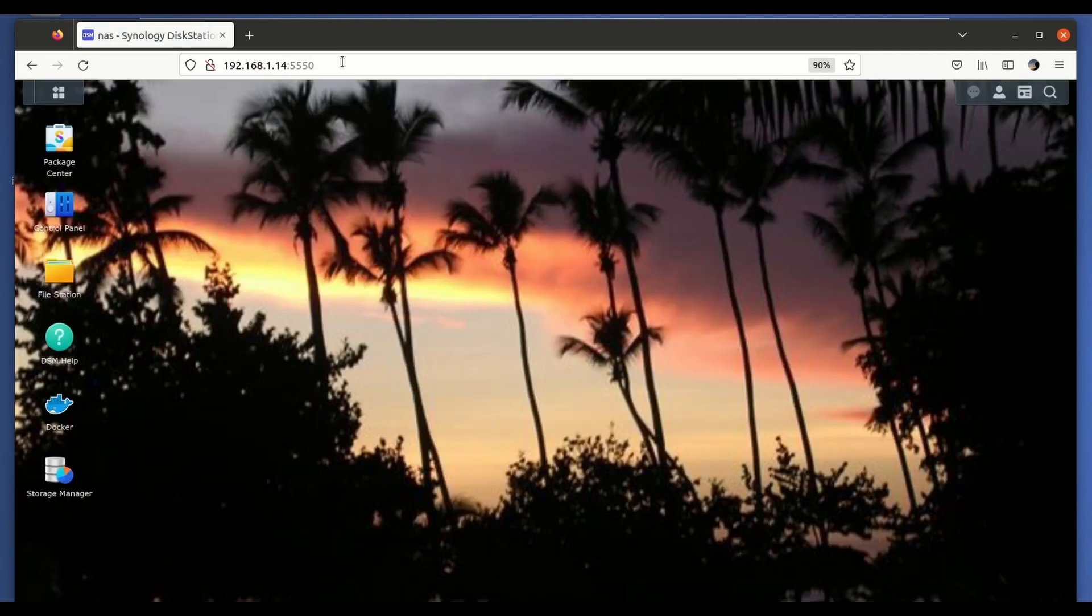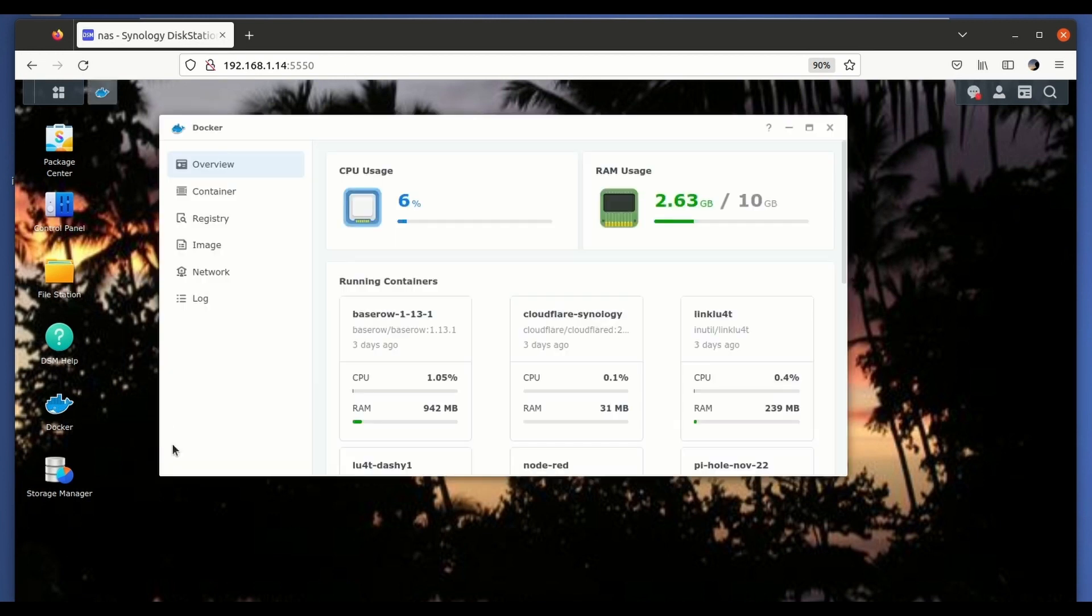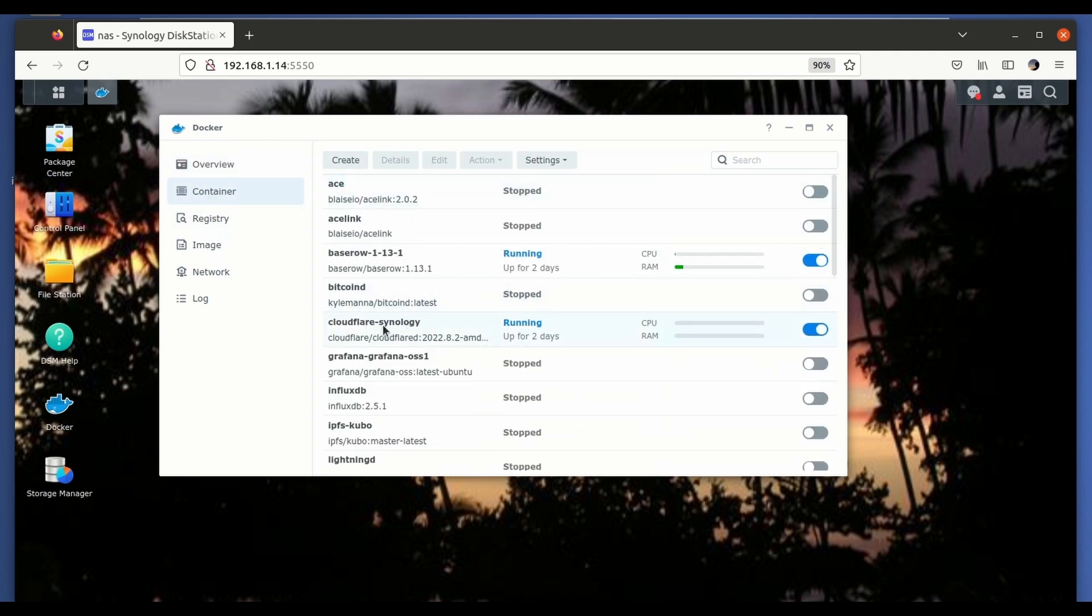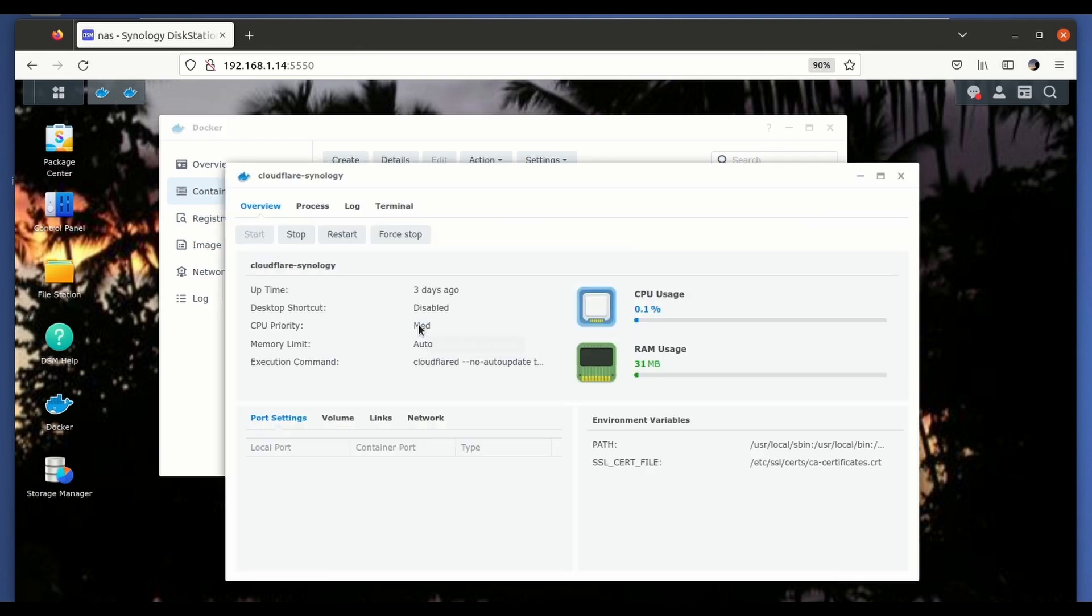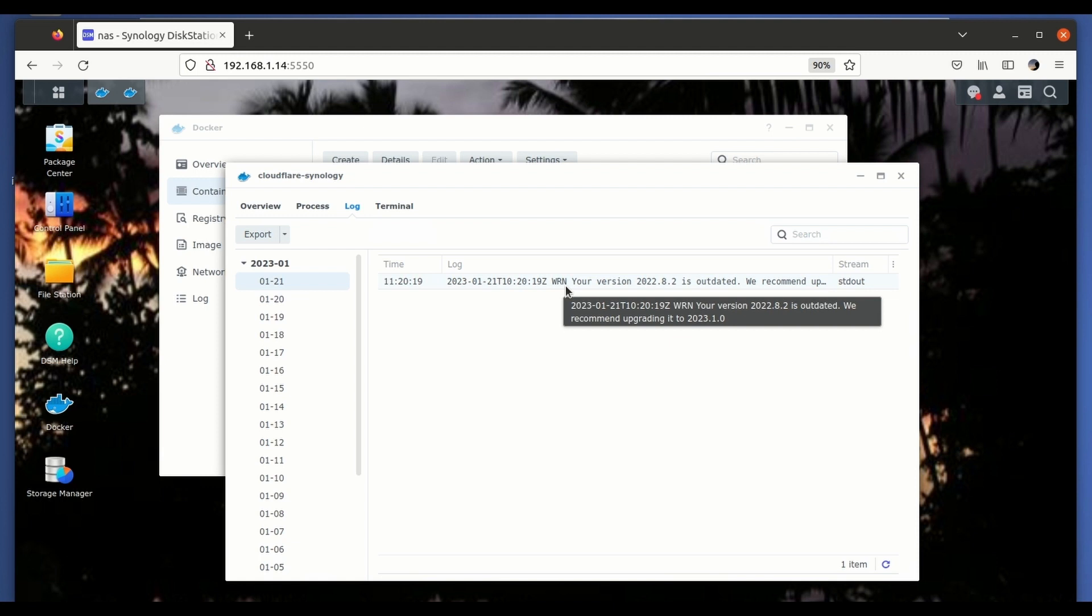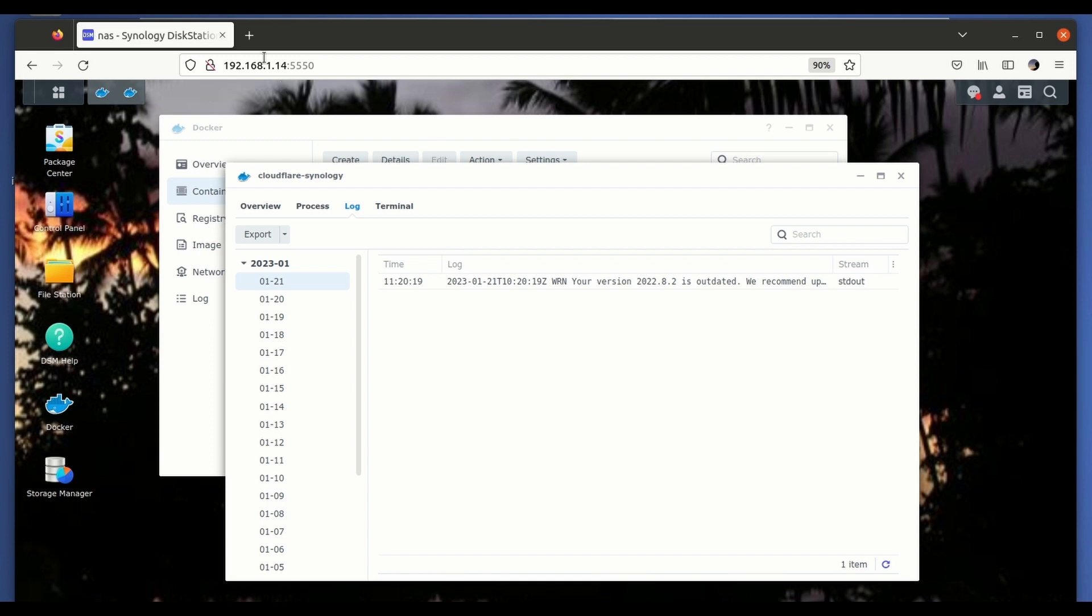So we're logging into the Synology NAS here and we go to show our running containers. You can see we have this container called Cloudflare Synology. This is the one that I've been using lately and as you can see here there's this message saying that it would be a good idea to upgrade to the newest version of the image.